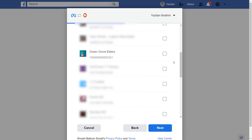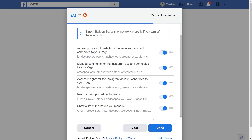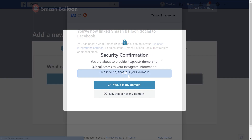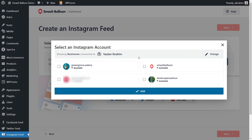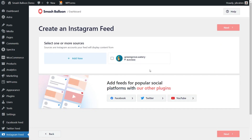Here you should see all the Facebook pages associated with your Facebook account. Select the Facebook page that's connected with your Instagram account and click on next. For this last step, it's asking us for permission to connect Smash Balloon with our Facebook and Instagram accounts. Don't worry — all it's doing is viewing the information it needs to display our feed, but it won't be allowed to make any changes or posts on your behalf, so it's completely safe. Click done, and then click okay. On the security confirmation, it's just asking us to confirm that this is indeed our domain — click yes, it is my domain. Back inside the plugin, you should now see your Instagram account as a source. Select it and click add, then select it and click next.